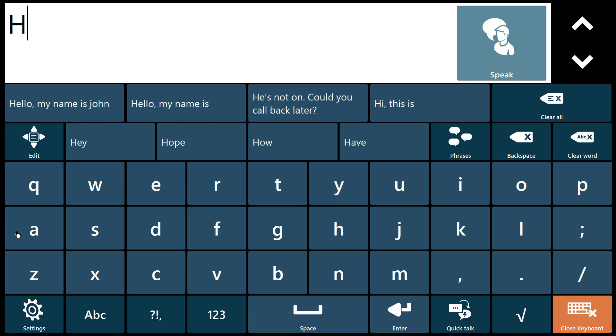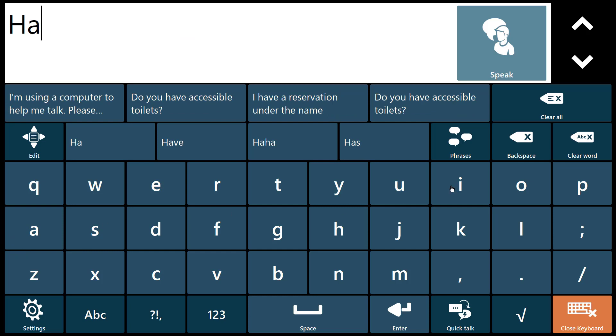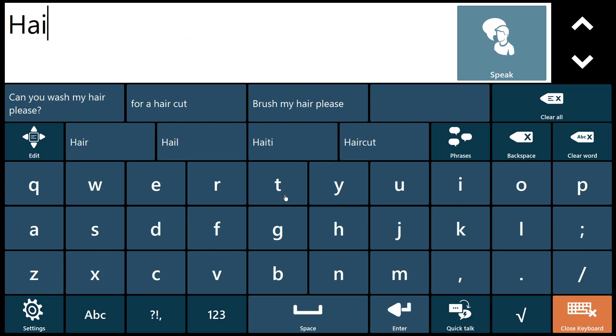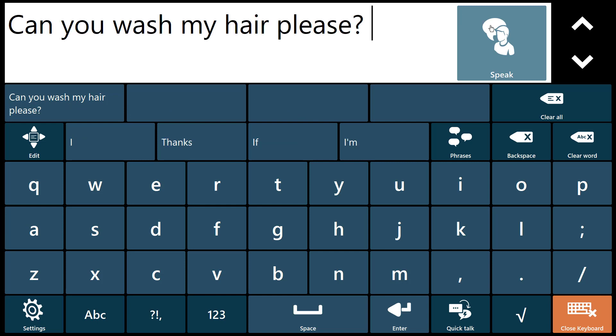If you're not sure how your stored phrase begins, just type a word from anywhere in the message to see phrases containing that word in the prediction buttons. Can you wash my hair please?